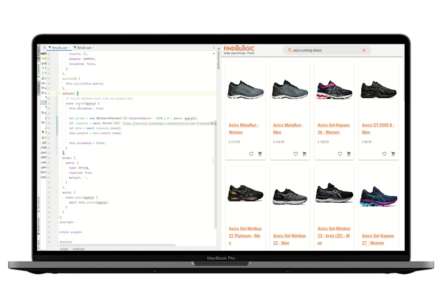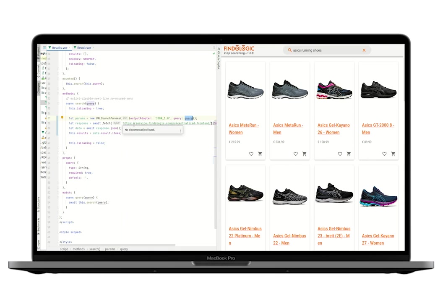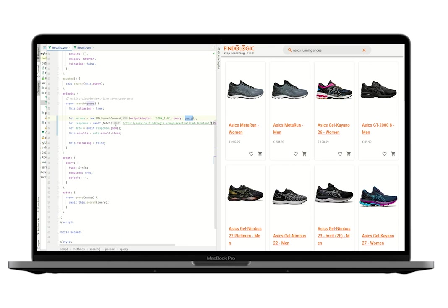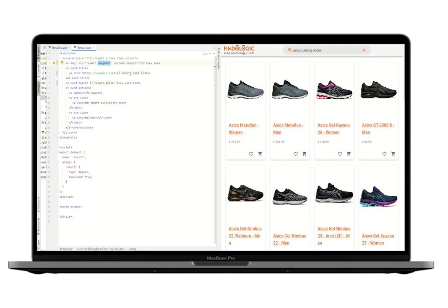In the results, we are fetching the search results from the FindLogic API. We need to set the JSON output adapter so we get JSON results. We need to set the query. There's of course many more parameters, but for the simple demo that's enough. And we will then submit these parameters to the search API and display the results and fetch properties such as image_URL, name, and price from the response. So that is part one. Let's move on to part two.